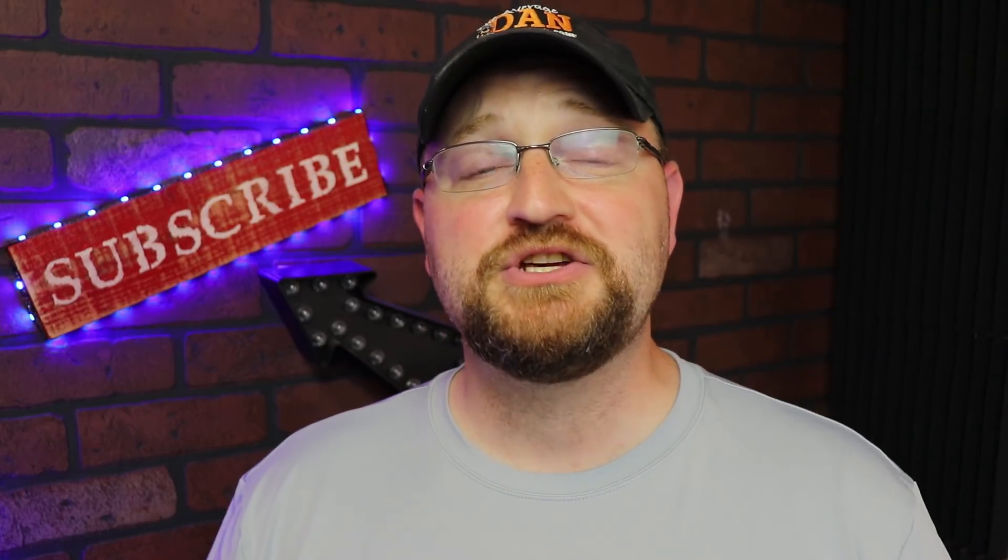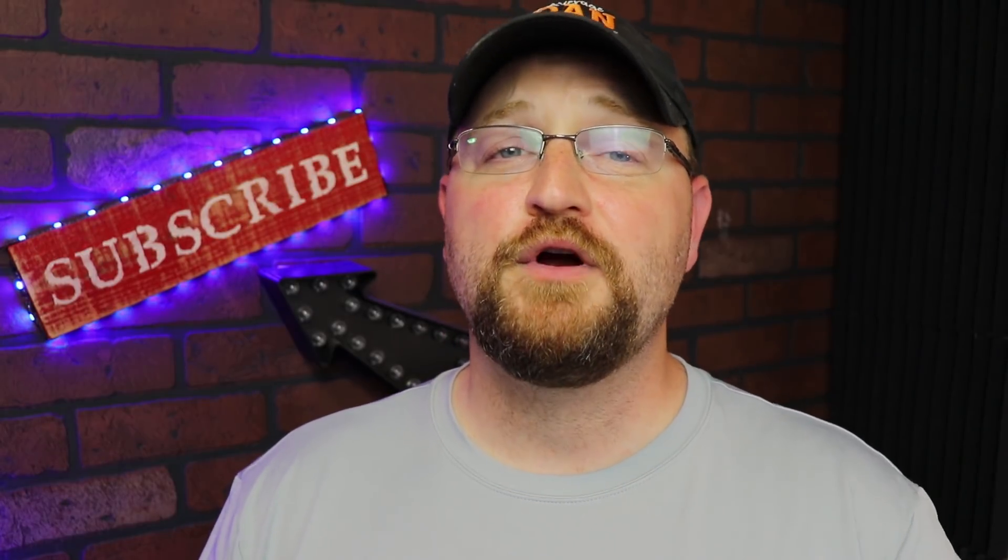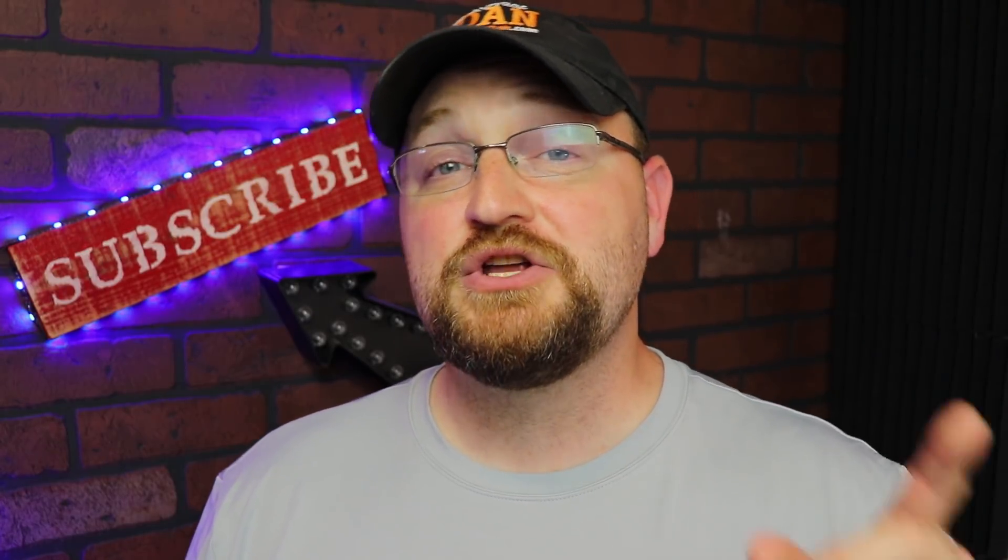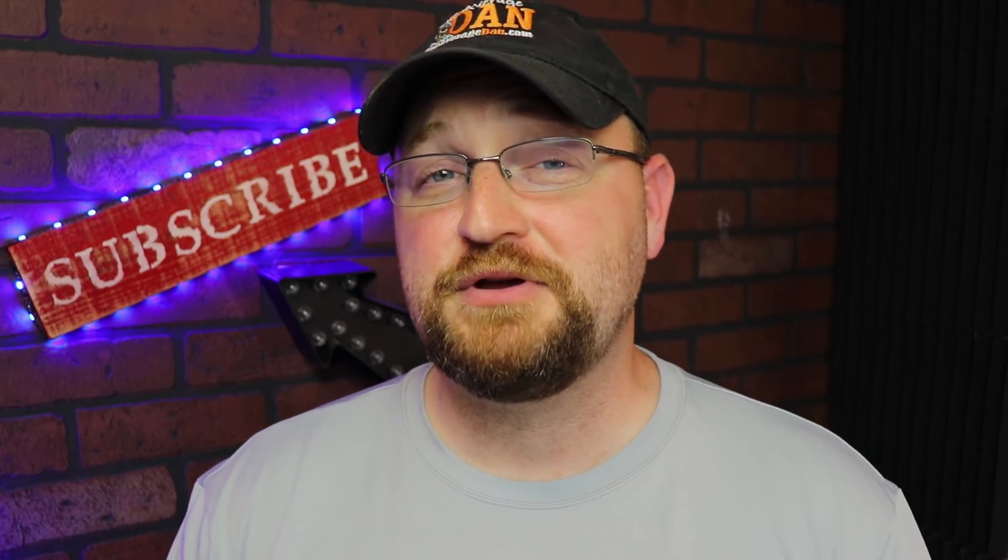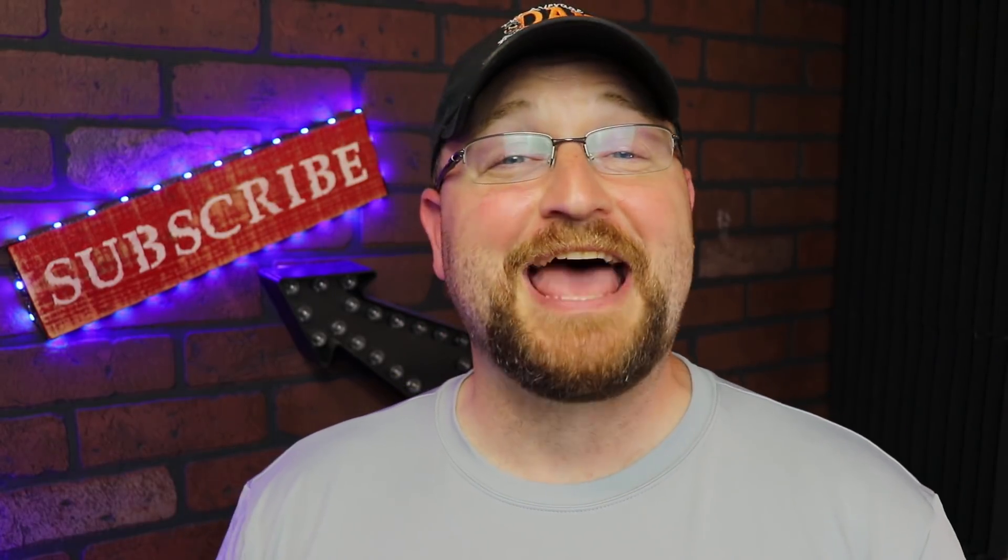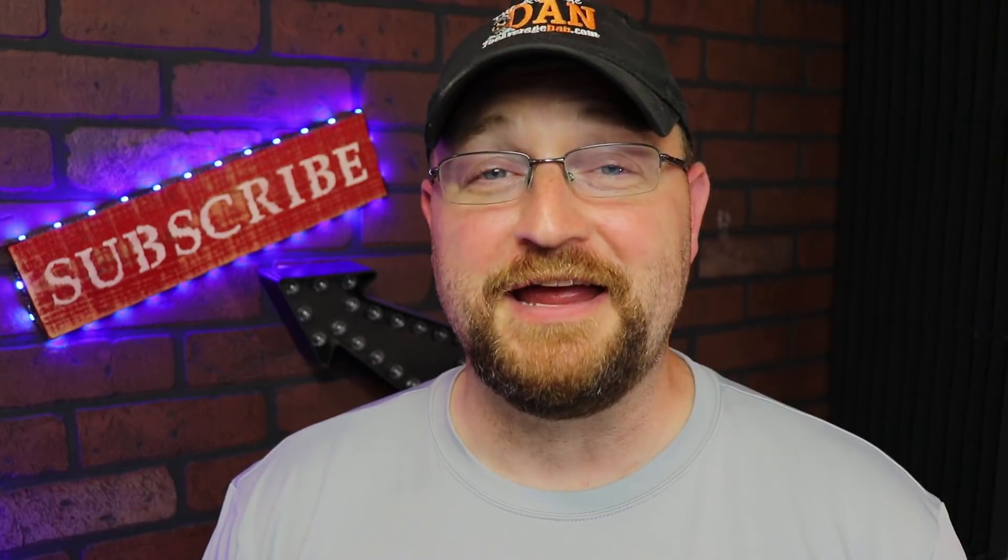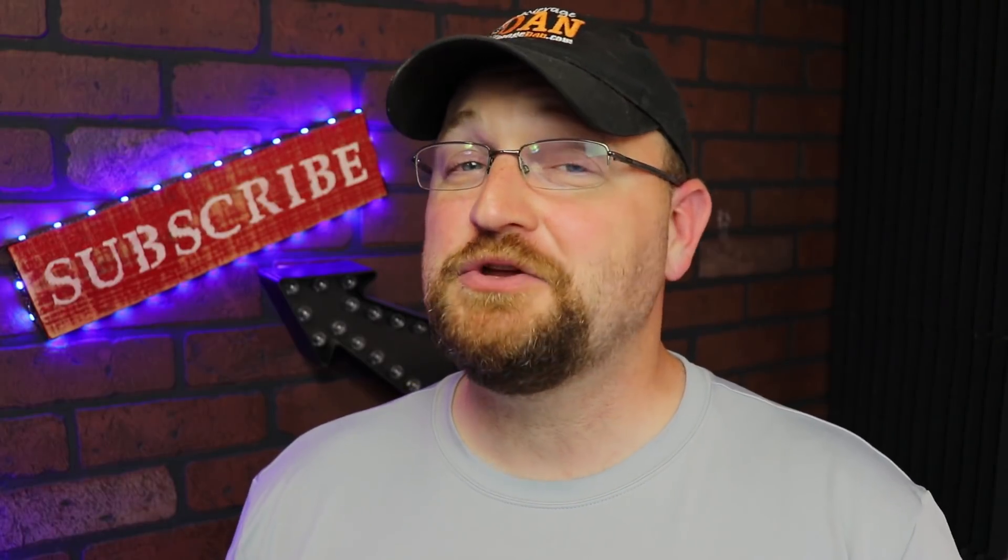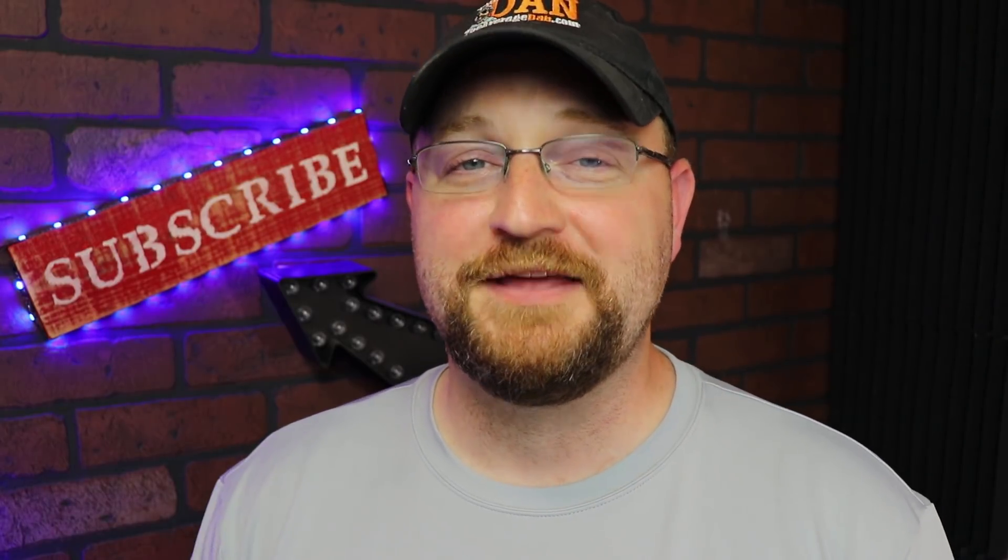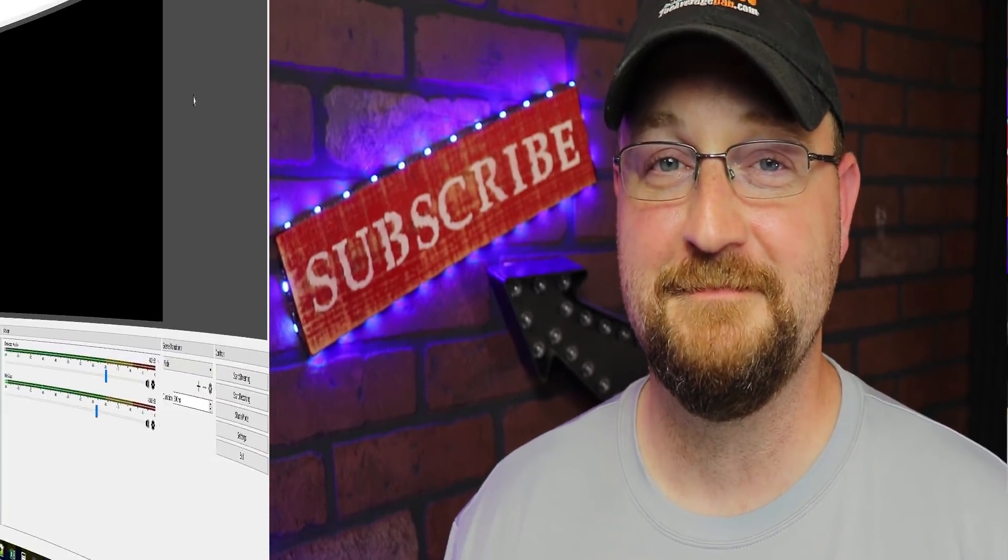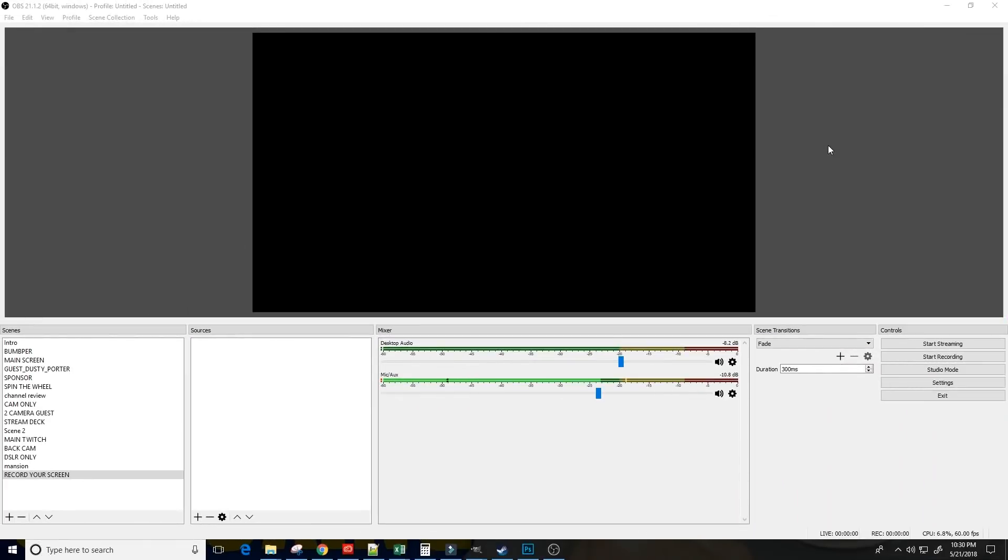In this video, I want to show you software you can use to record your computer screen that's absolutely free. And yes, you can even record gaming.